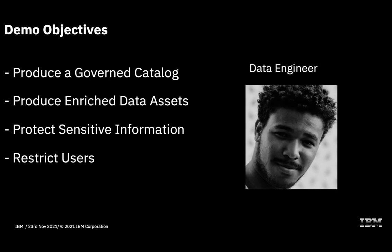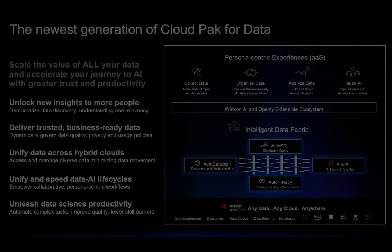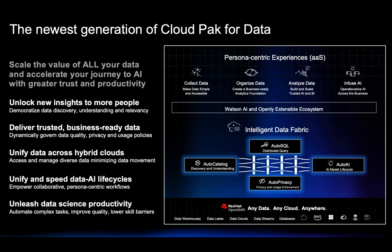Thank you for your time listening to this short demo where we've seen a data engineer create a governed data catalog. He has protected sensitive personal information and released the catalog to his team of data scientists ready to be used in future data science projects. And although it highlighted a very powerful use case for Watson Knowledge Catalog, we have barely scratched the surface in terms of features and functionality.